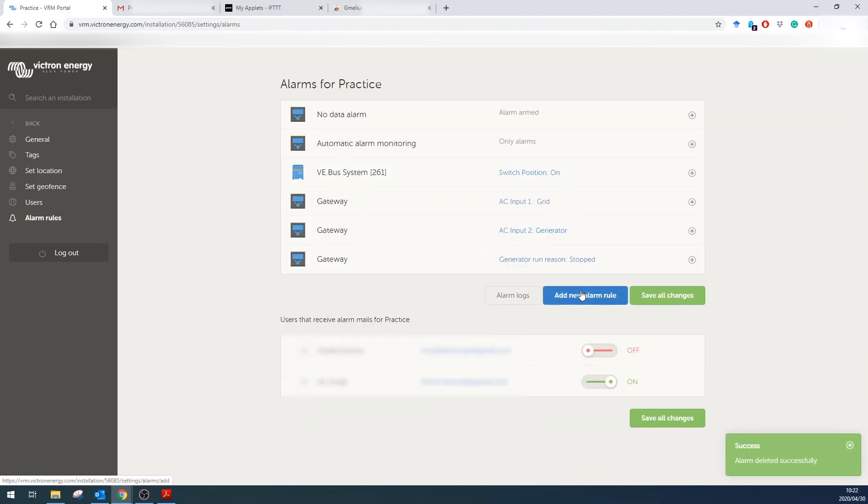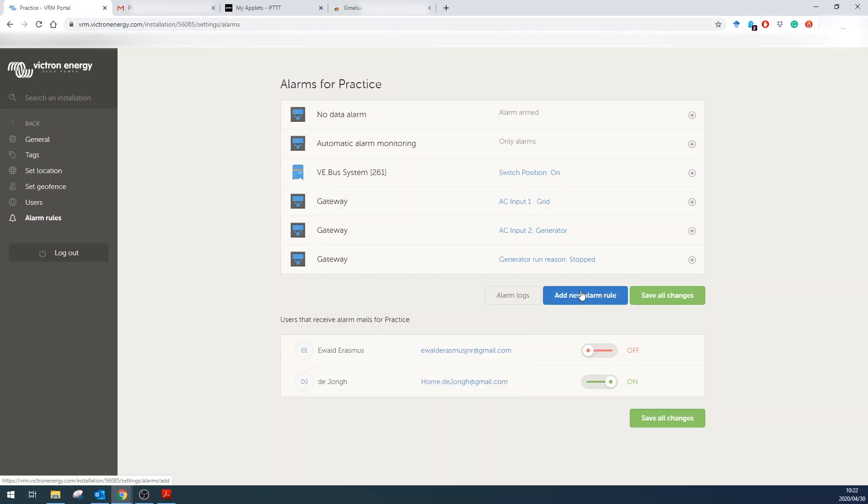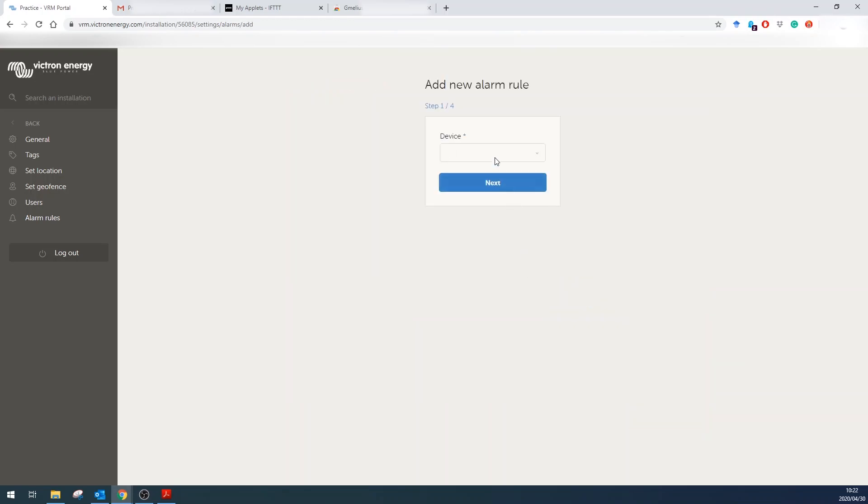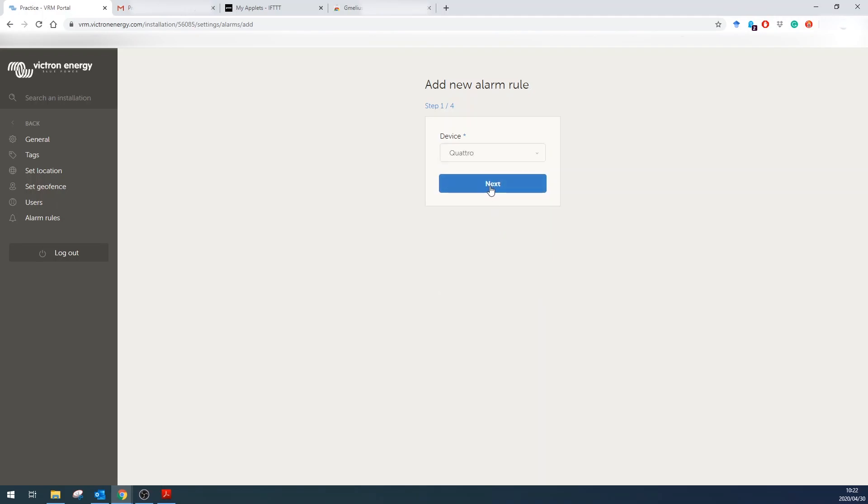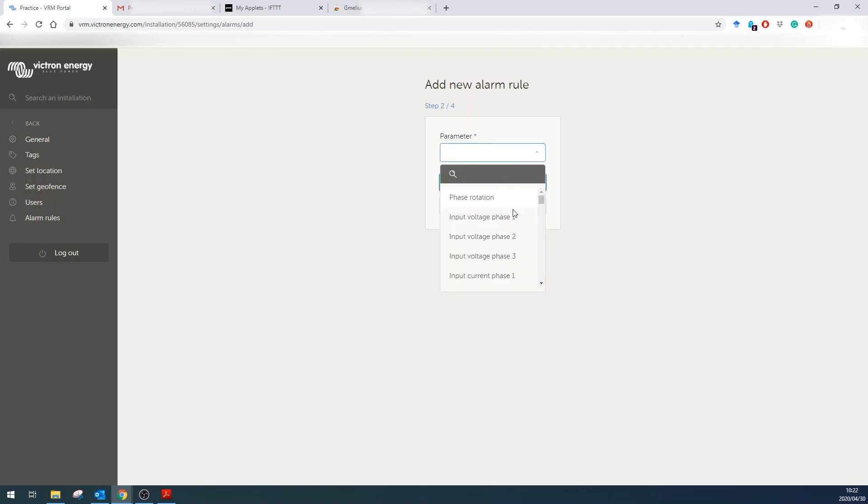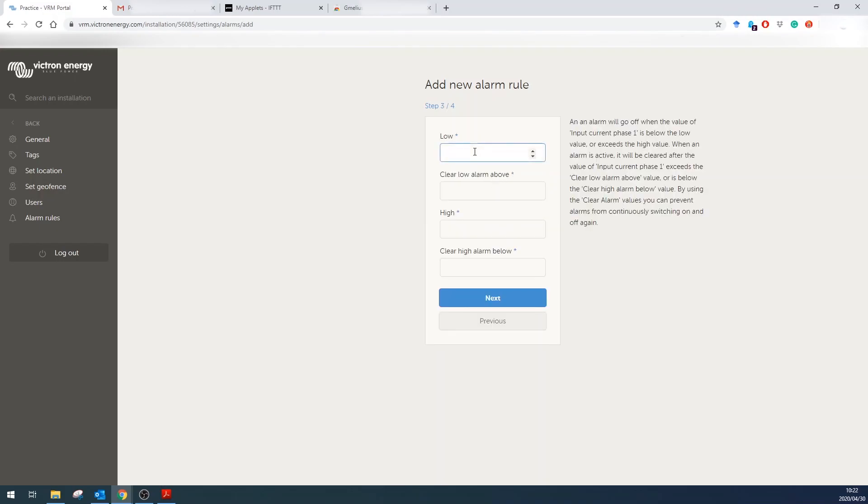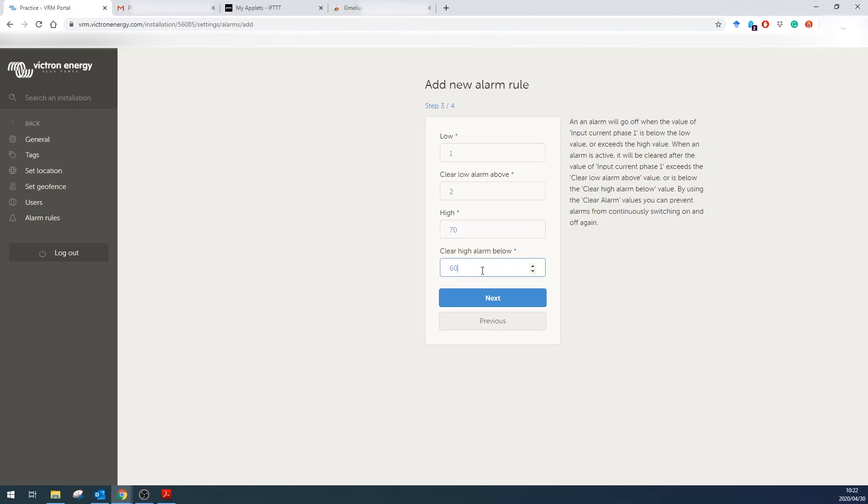So I want to have a new rule: when the current goes above 70 amps I want to turn off a device, and when it's below 60 amps turn it on again. Let's add a new rule—it's part of my Quattro. The parameter will be input current phase one, and the low doesn't really matter so we're going to set that at let's say 1 amp and clear it when it's above 2, and then here it'll be 70 and 60.